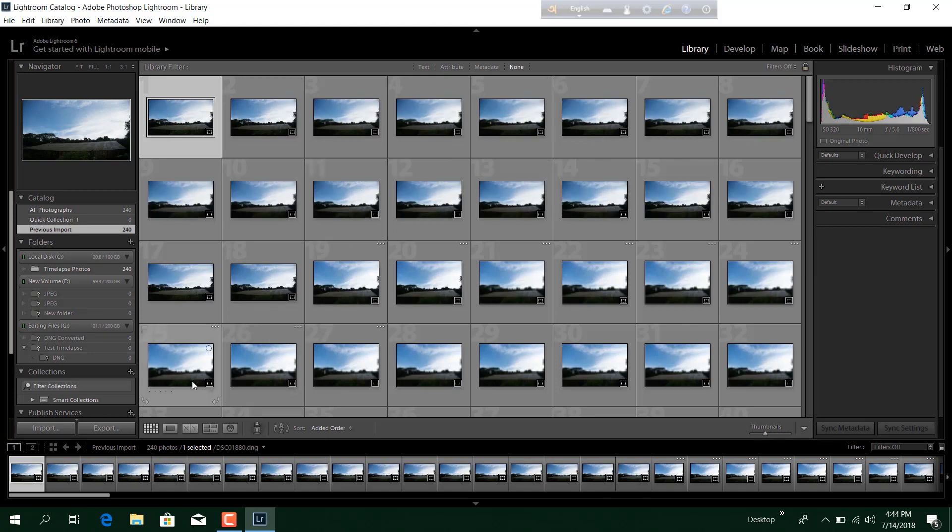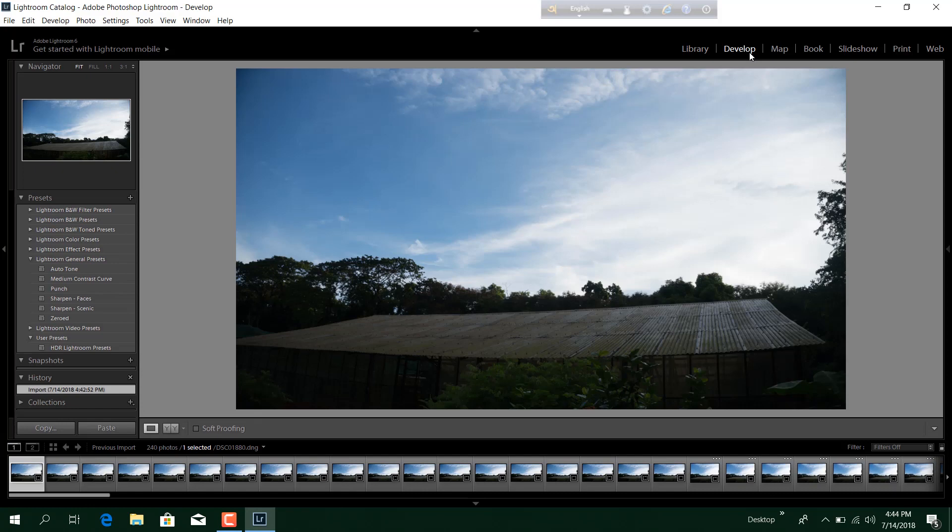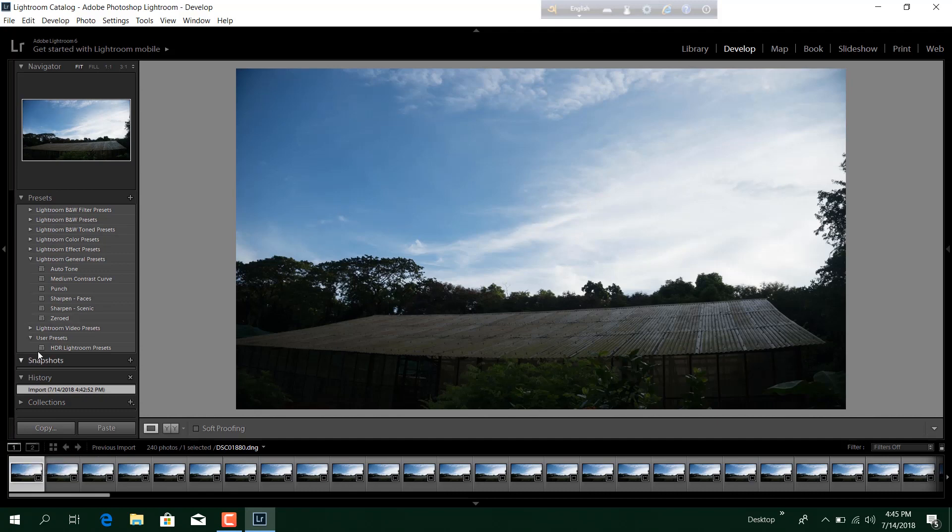So I'll select all the photos and import. This is going to take some time because these are lots of photos. After the importing is over, select the first photo and go to the Develop tab. Now in this stage you will do all the color correction and adjustment. Selecting the first photo, you do all the color correction first. For the demonstration purpose I am just using a preset here.